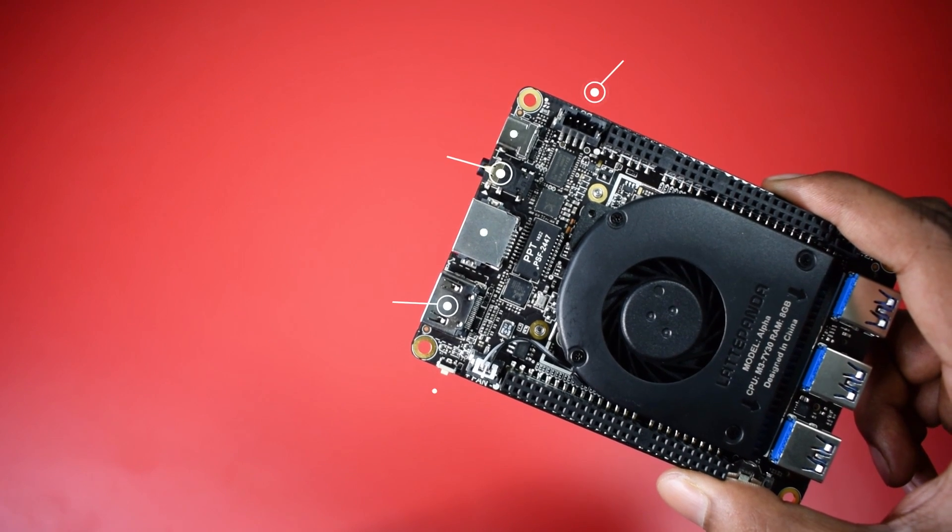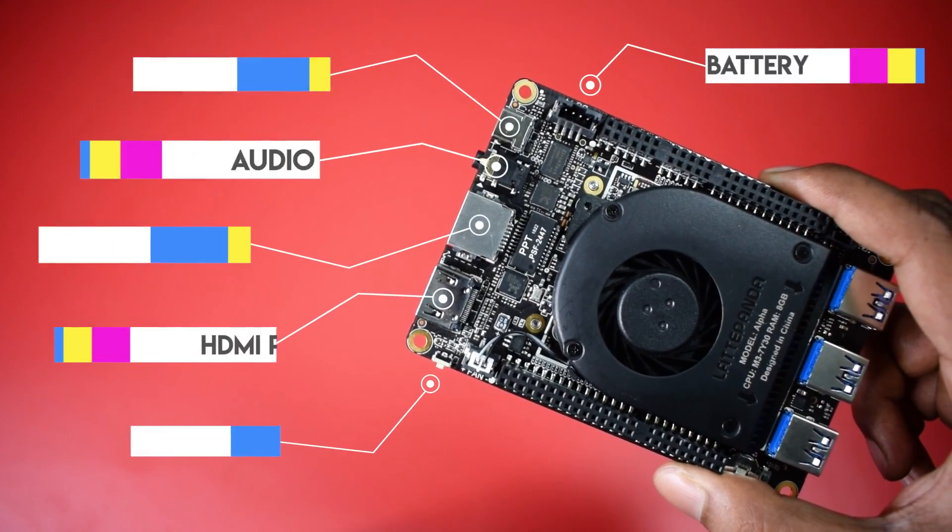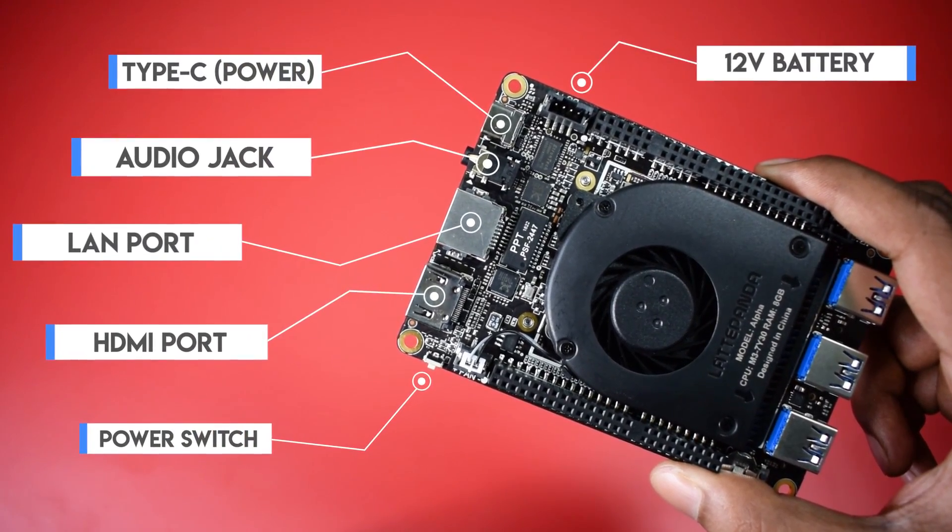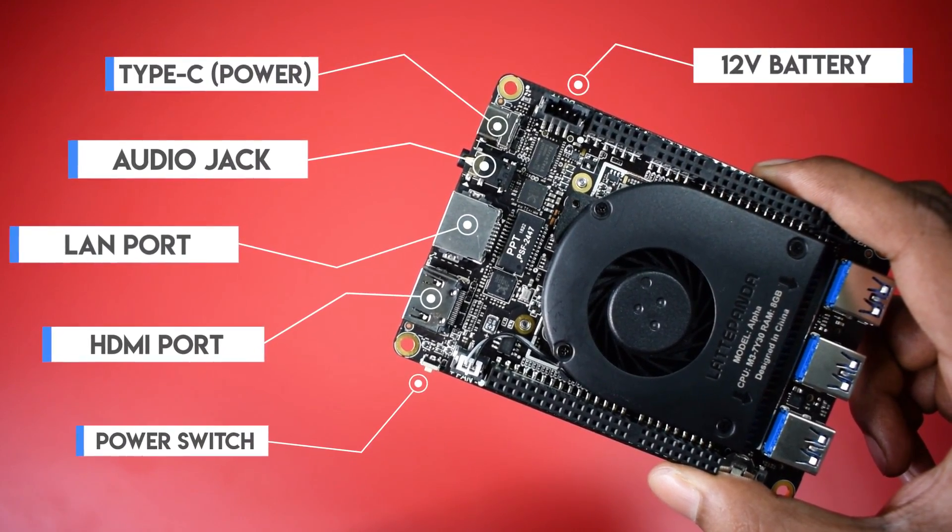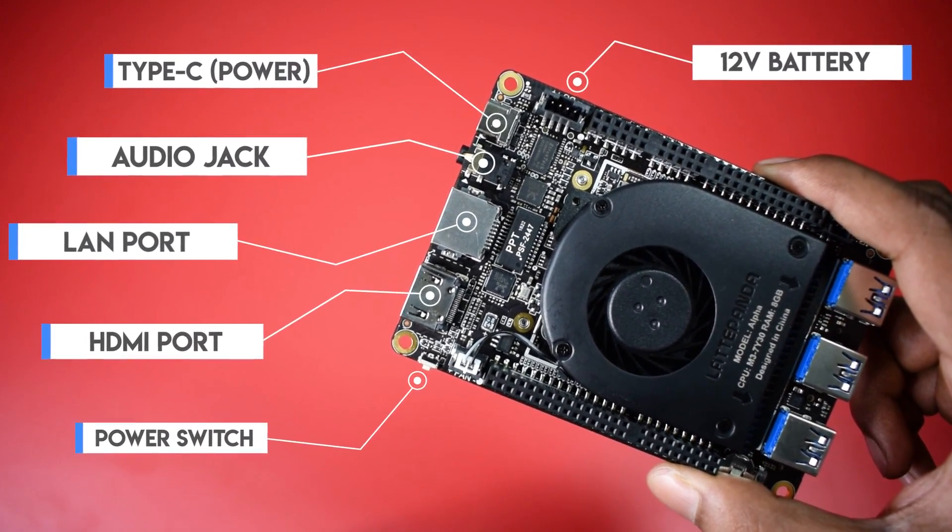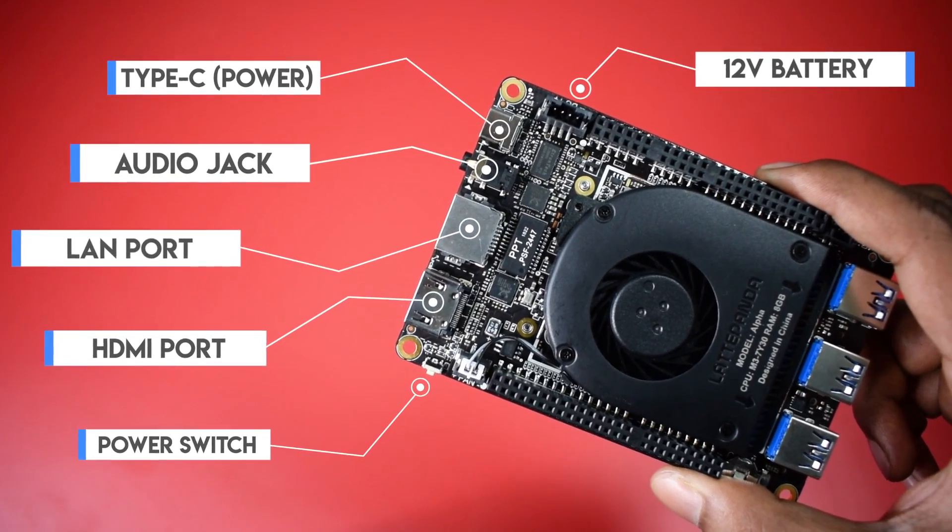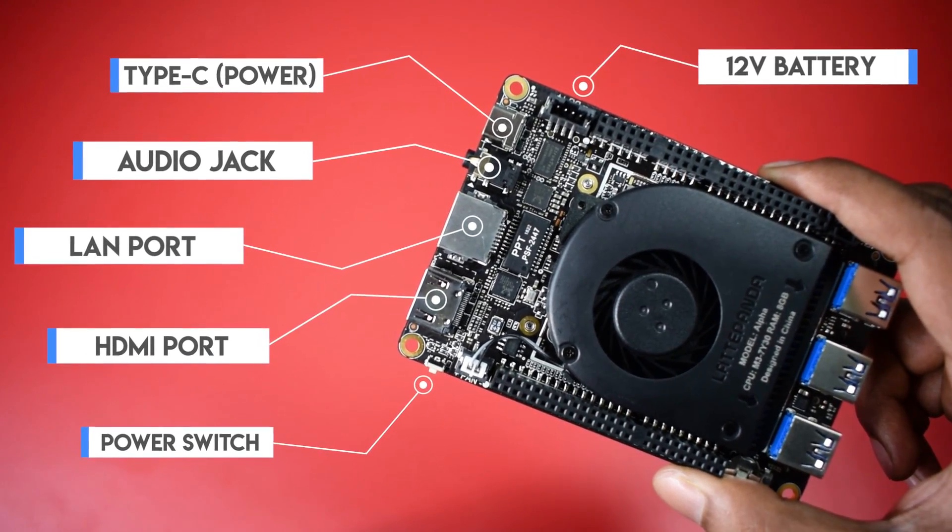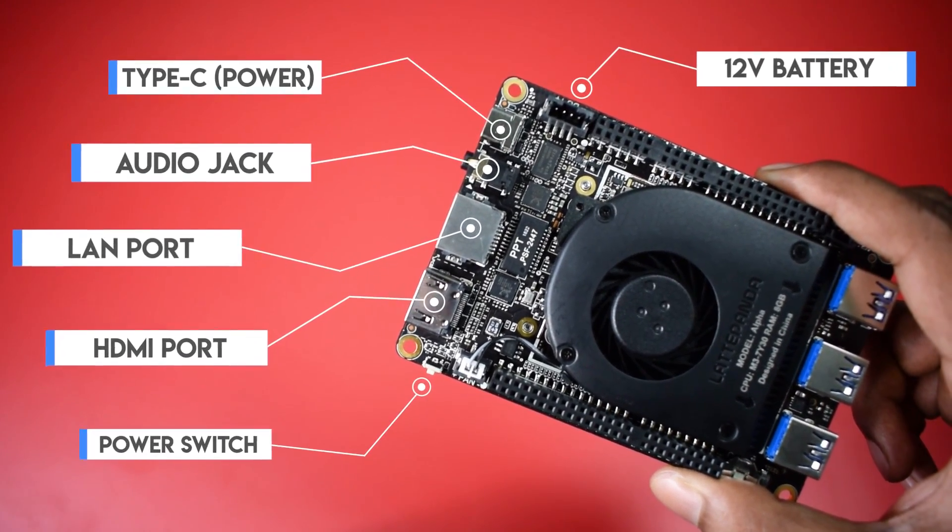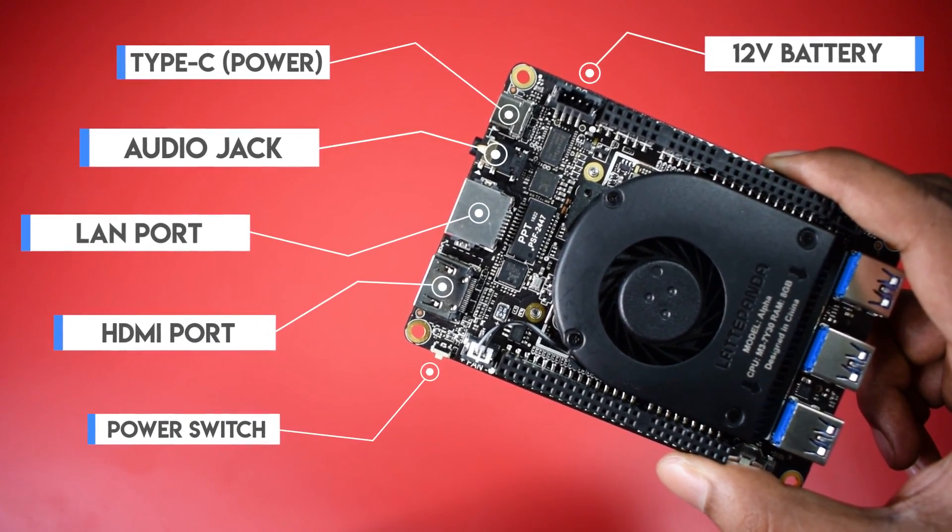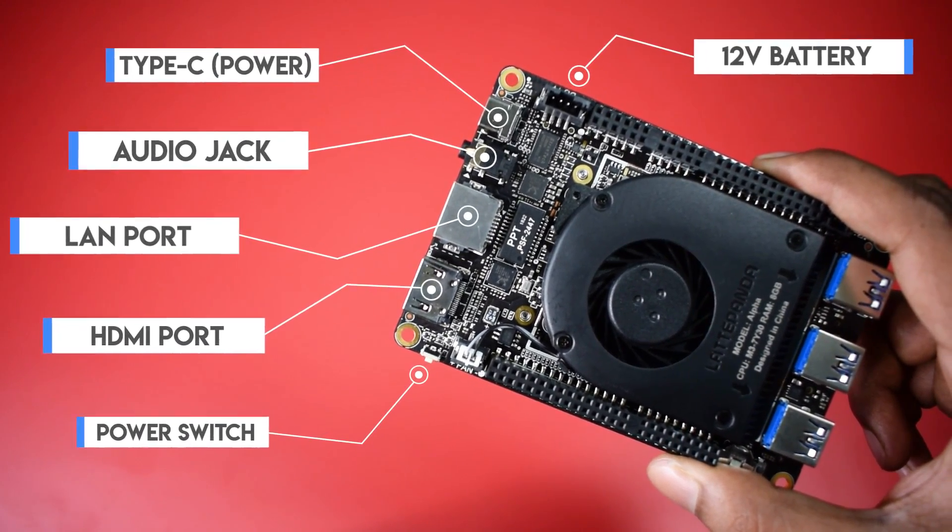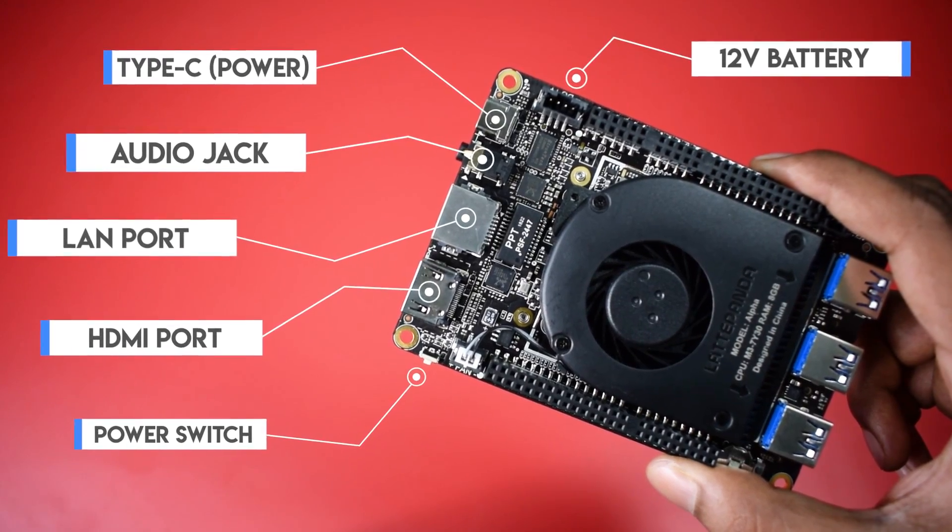On the top of the board we have a power switch, HDMI port, LAN port, 3.5mm audio jack, Type C socket for power and optional 12 volt battery input socket.